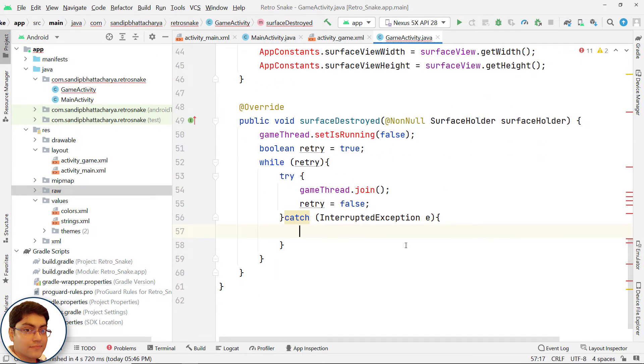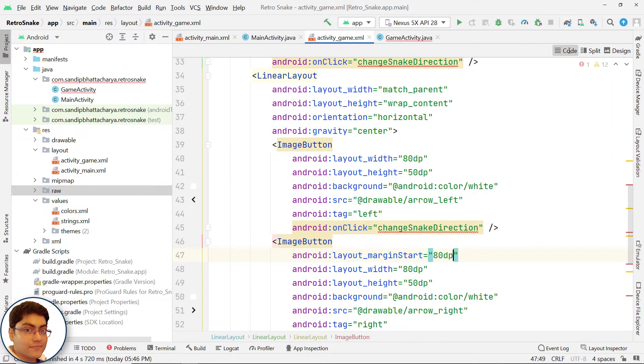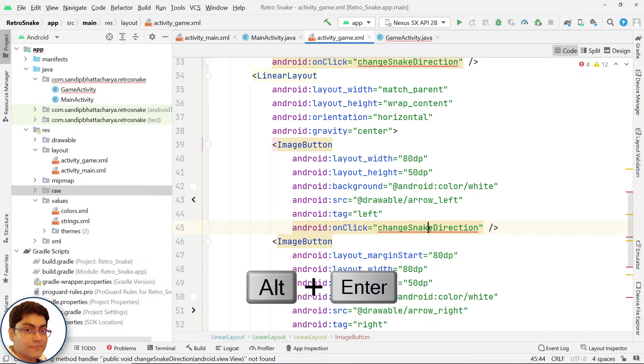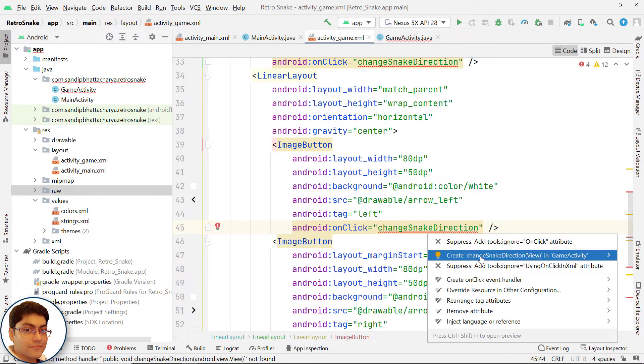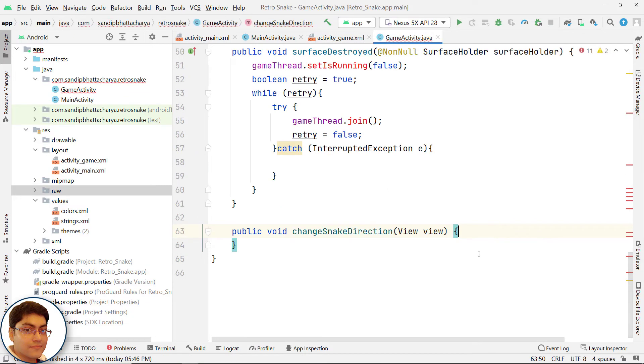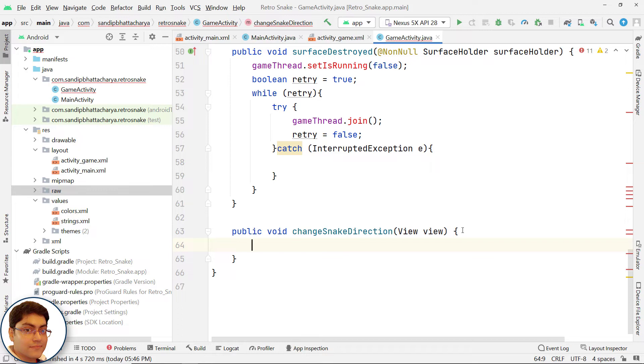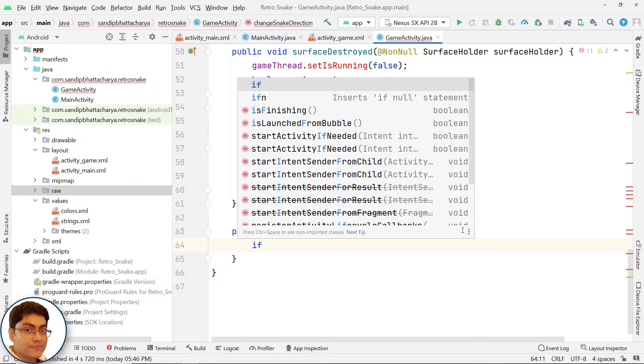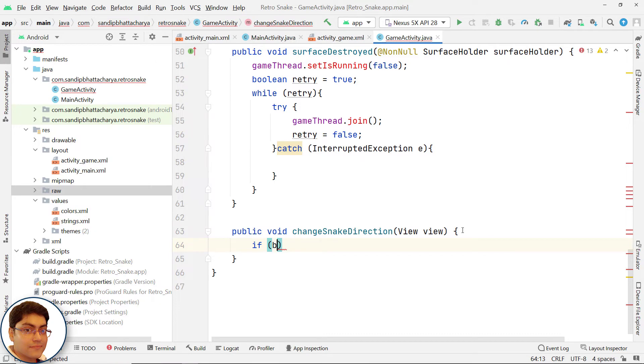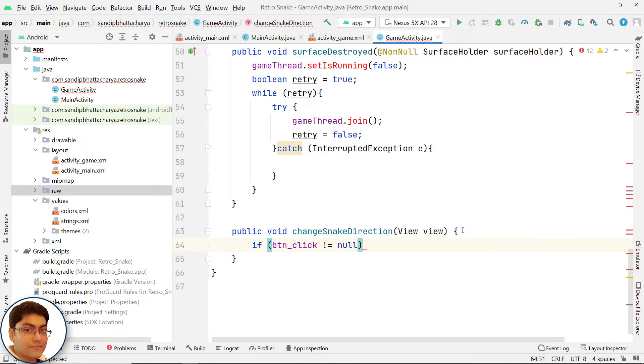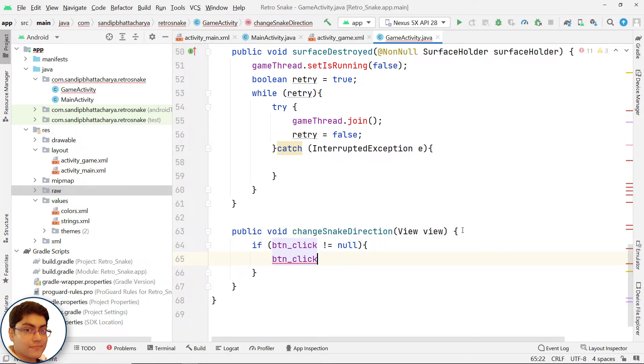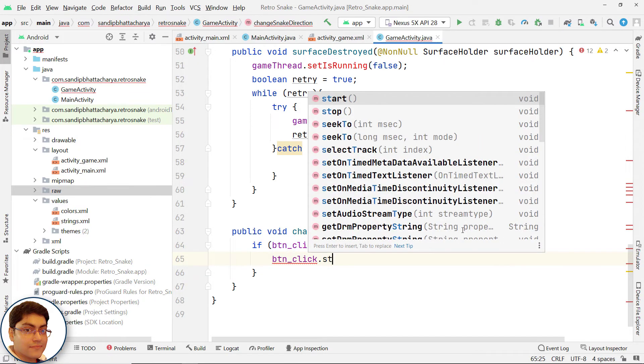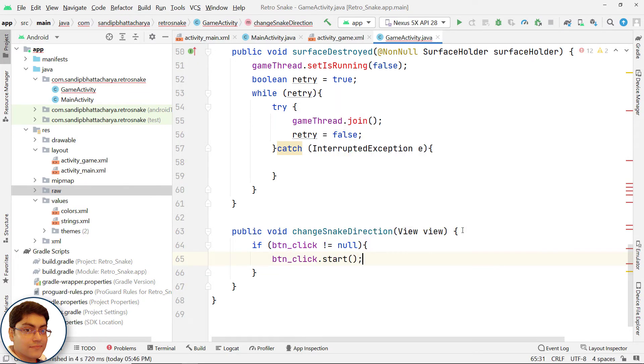Define changeSnakeDirection method now. Go to activity_game.xml, go to code, click on the red squiggly line, press Alt+Enter, and click create change snake direction in game activity, which will basically auto-generate our method. Once one of the four buttons is clicked, start playing button click sound effect. If BTN_click not equals null, BTN_click.start.